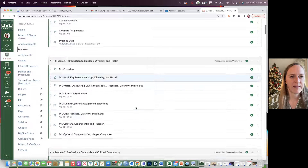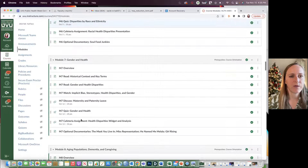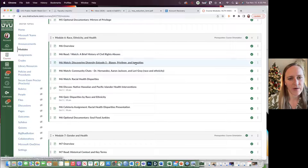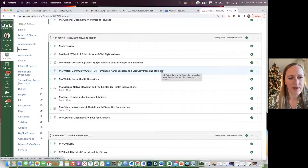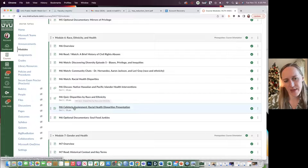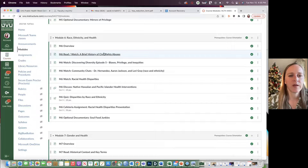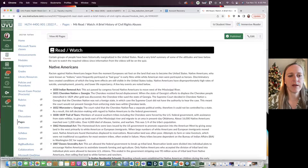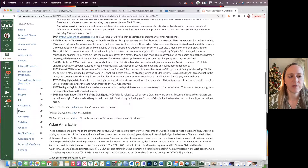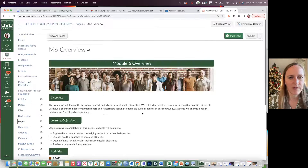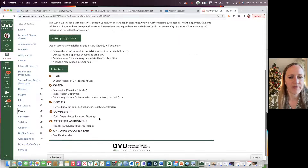Here is the setup of the modules. I'll just go to an example one here. There's an overview, learning resources, a reading that I wrote, an online lecture I recorded, community chats, a community interview that I did, a panel interview, some supplementary videos, required discussion posts, a required quiz, the cafeteria style assignment for the week, and an optional documentary. Here's just an example of the reading that I wrote — it also has optional additional resources. The overview has a description, learning objectives, and activities.